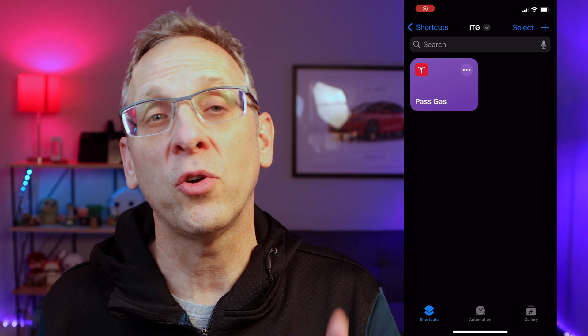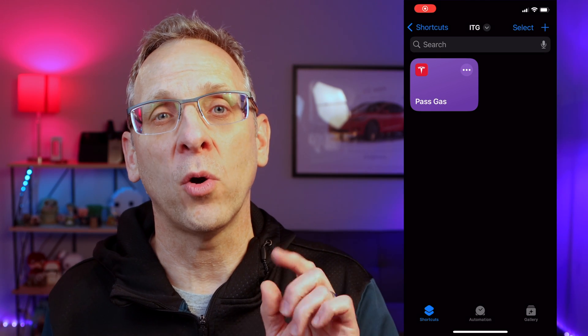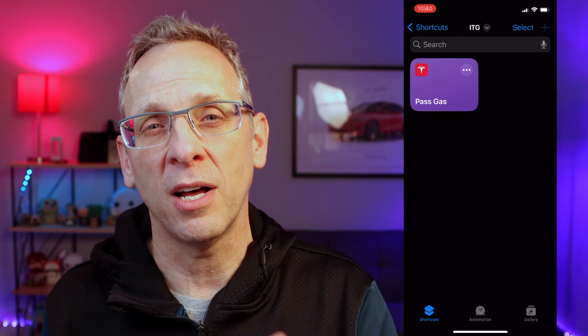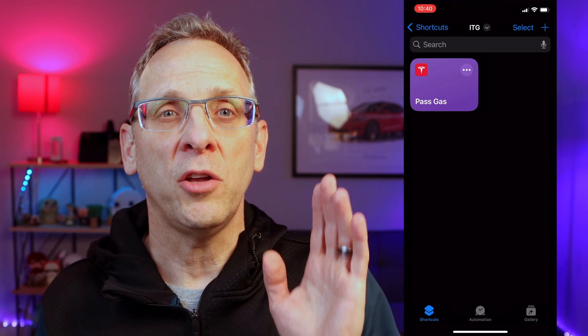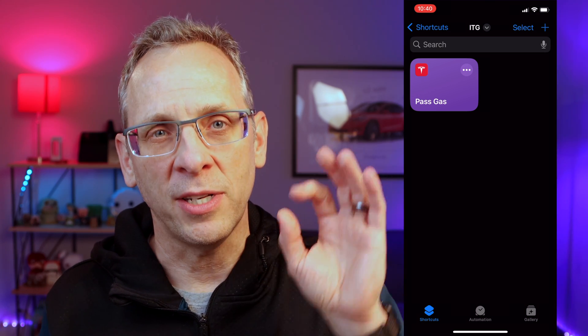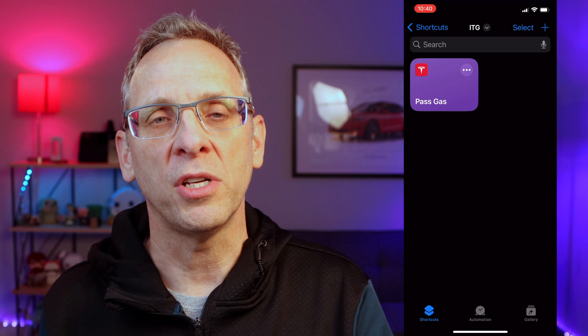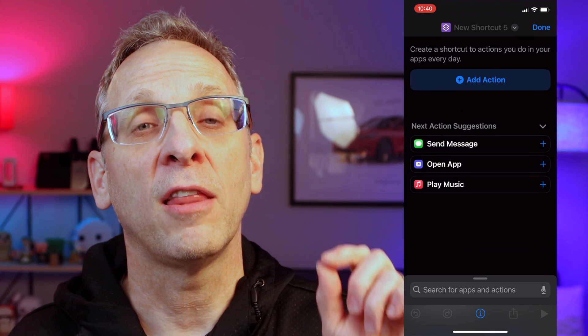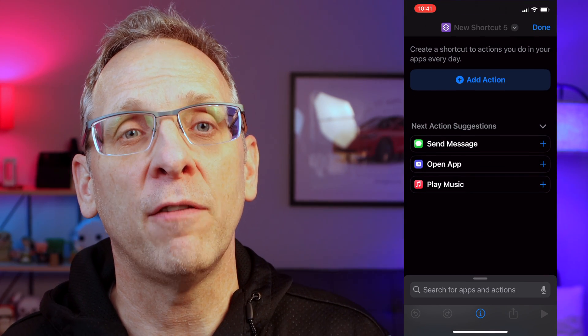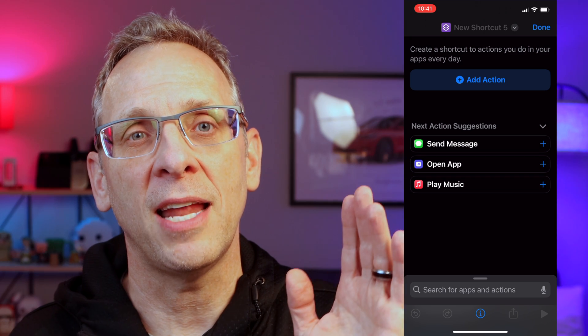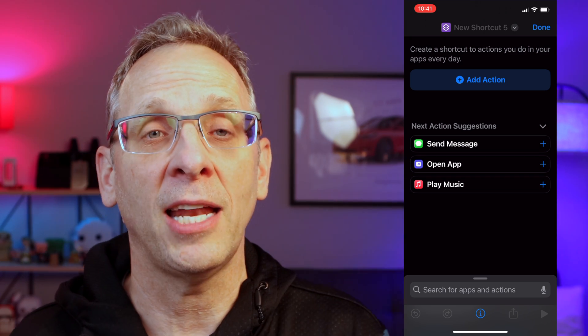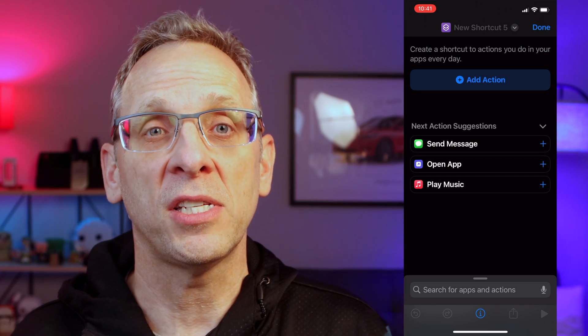Next, let's create a shortcut that will set my charge limit to 70% during the week and 90% on the weekends. To do that, we need to create another blank shortcut, but we're going to start a little differently. You can download all of these shortcuts in the description below if you don't want to recreate them yourselves. The first step we want to do is get the day of the week — we want to set it to 70% during the week and 90% on the weekends.